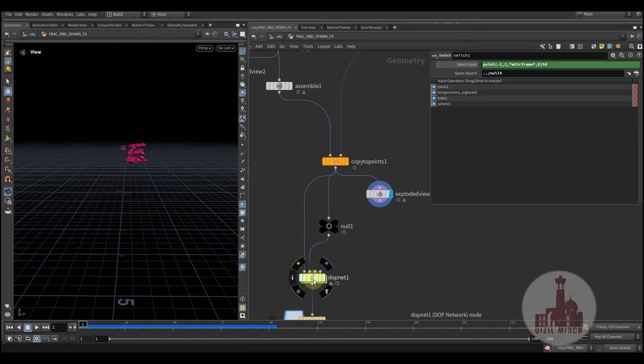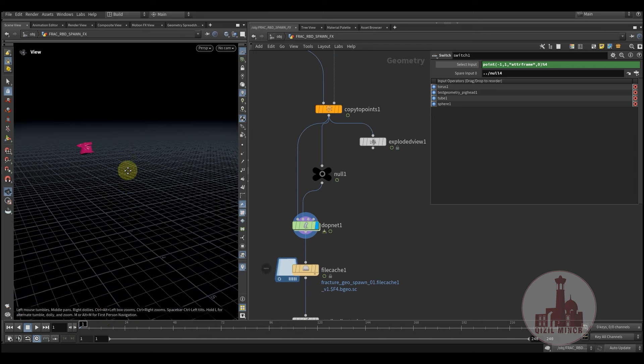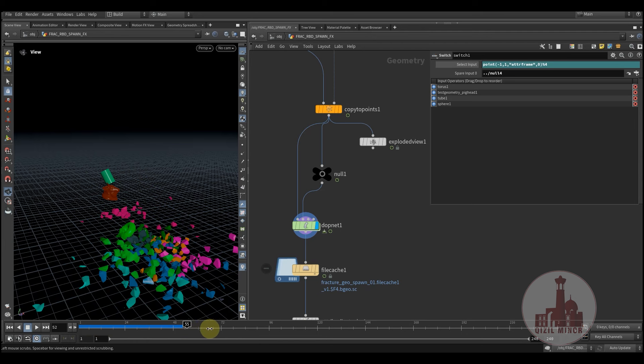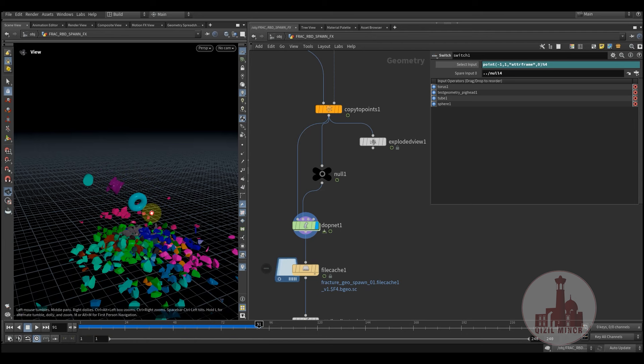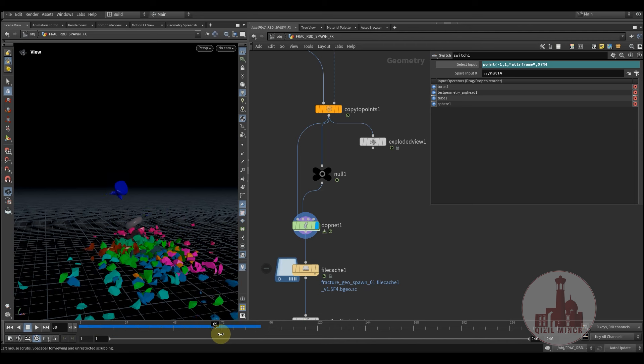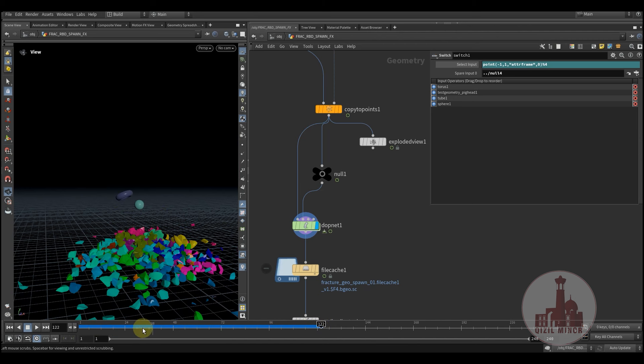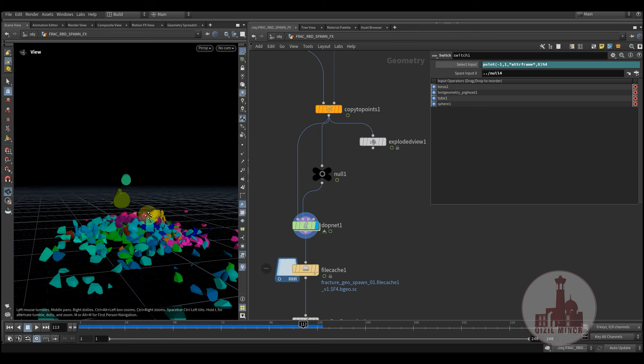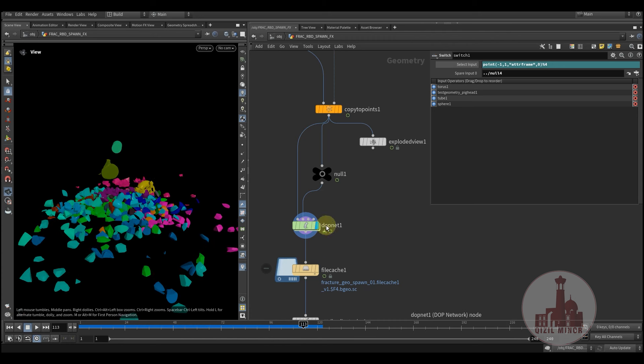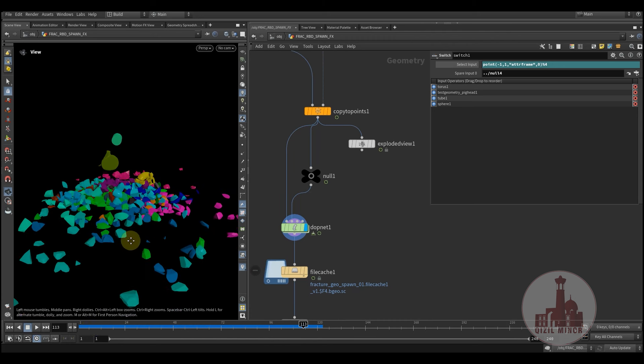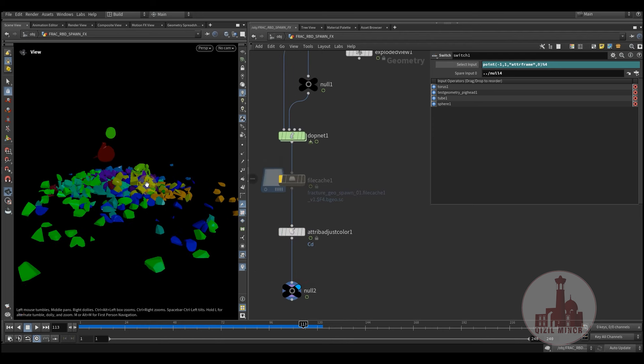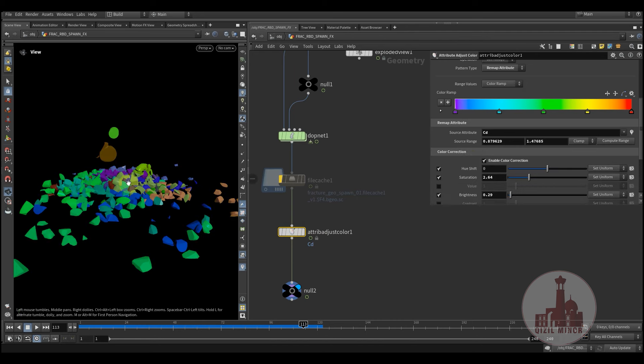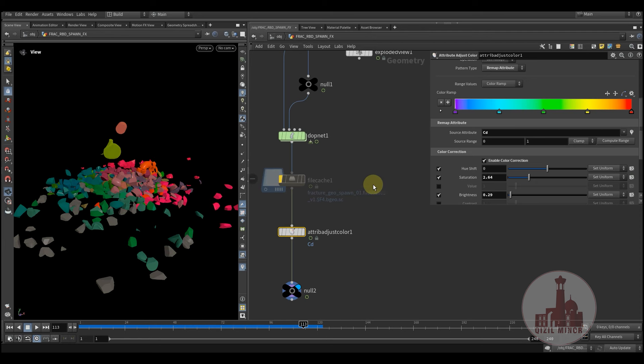And back to our dynamics. Let me just, so as you see, everything works nicely. And we can also now have different colors assigned to our geometries.